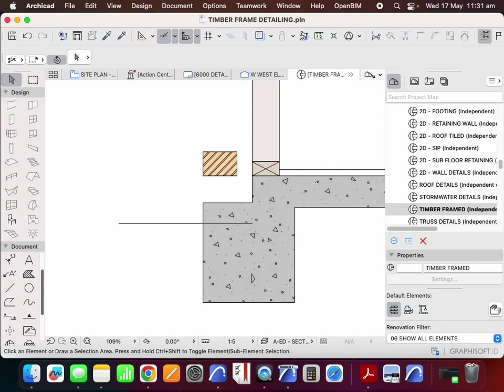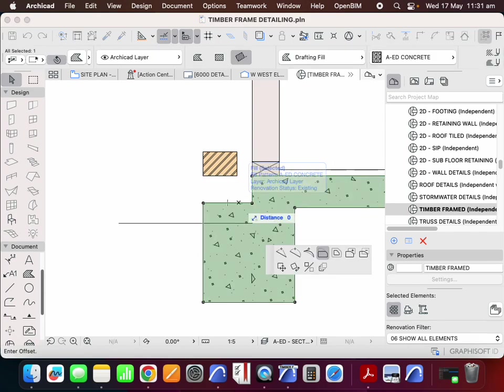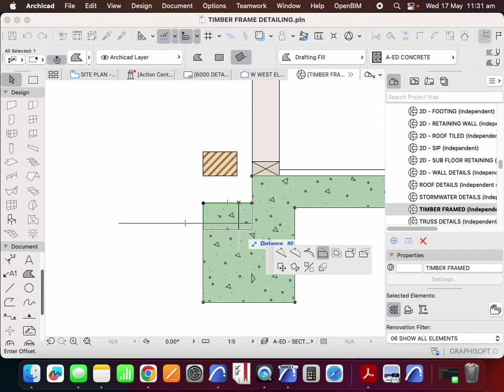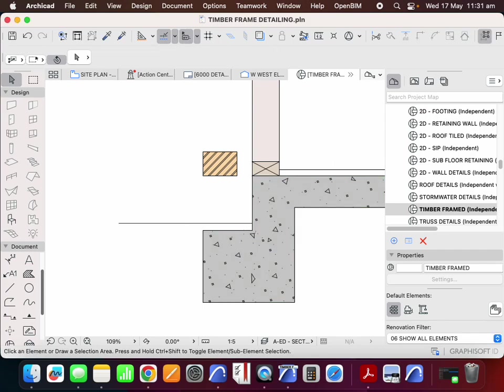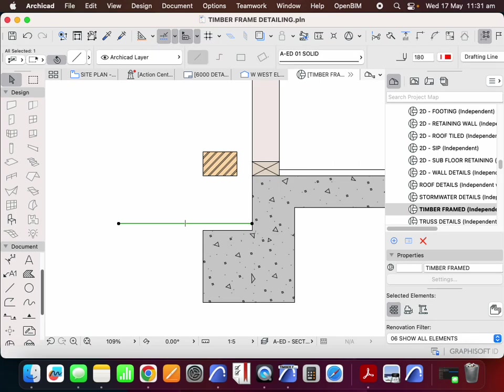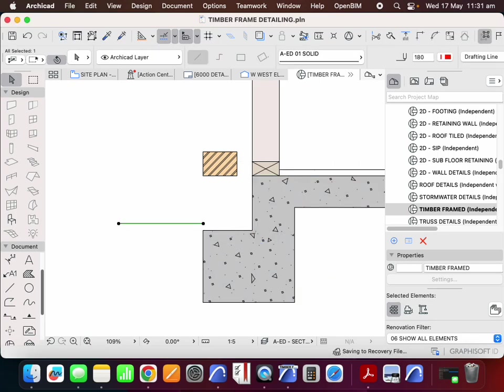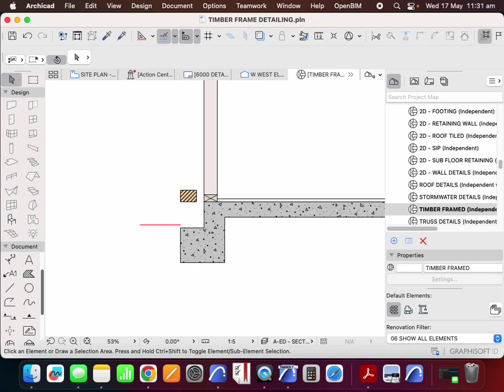Or it could be two bricks down, which would then take us below ground level. So therefore it might be another 86 millimetres down. And now we can see we're below that red line, so we're below ground level.